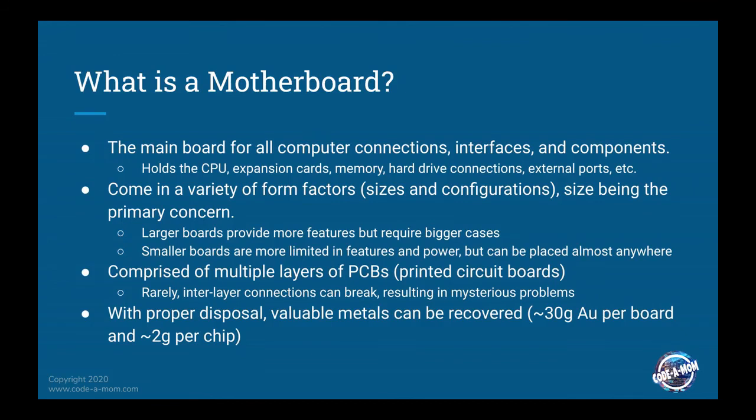There's a variety of form factors. Most of them are based off of the ATX specifications, and then from there, it's basically just shrinking the size of the motherboard while keeping the same general configuration.